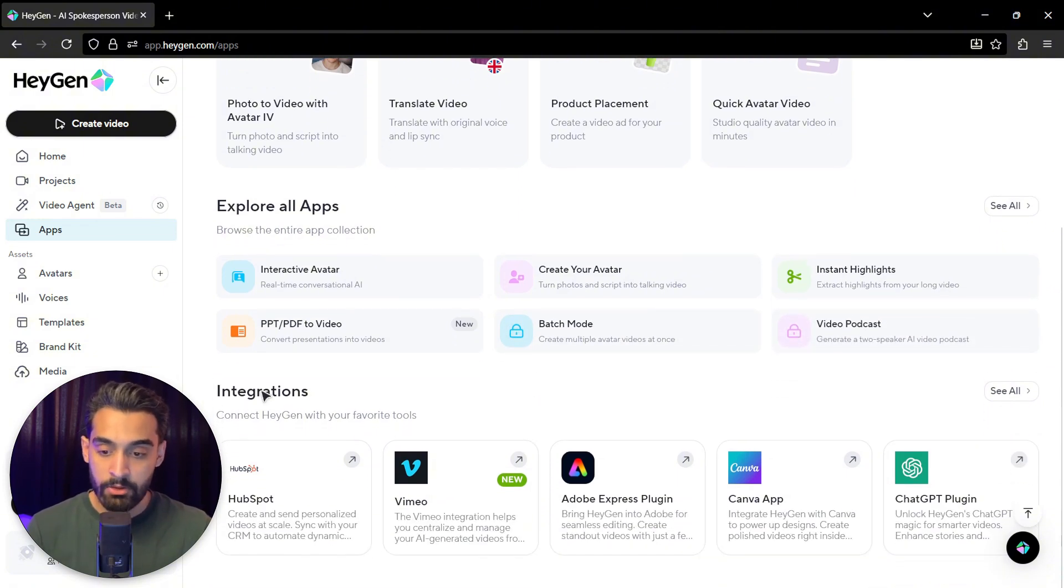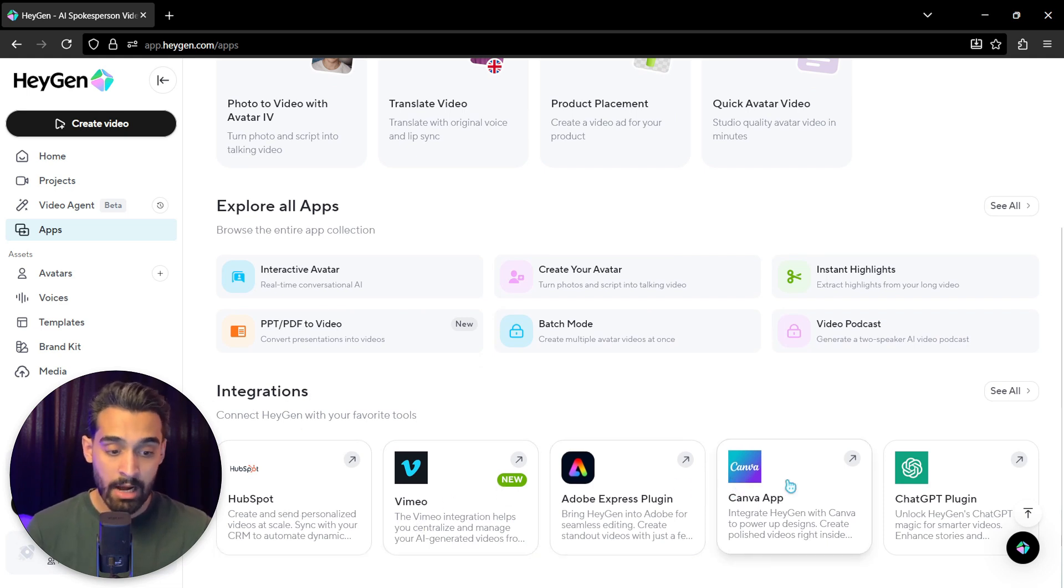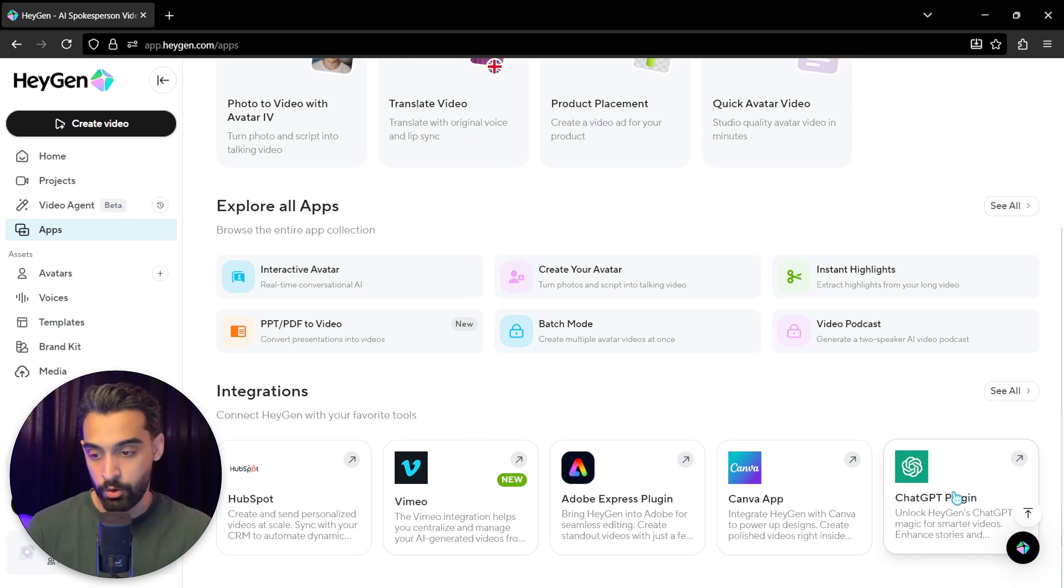From here you can actually see integrations: HubSpot, Vimeo, Canva app, and ChatGPT plugin. You can use them in your projects.